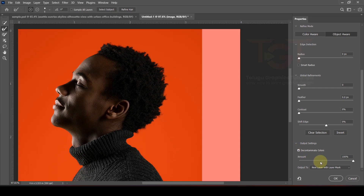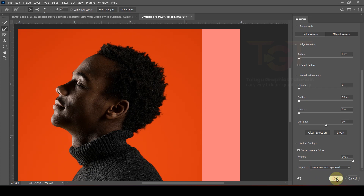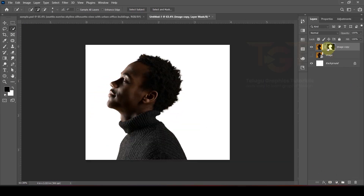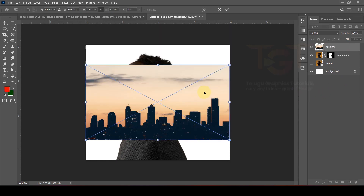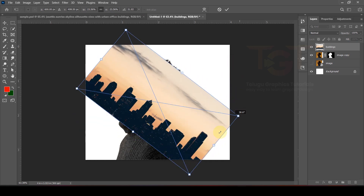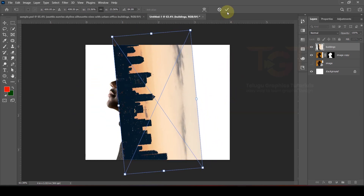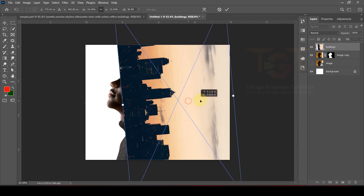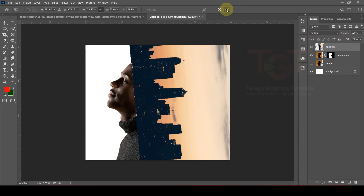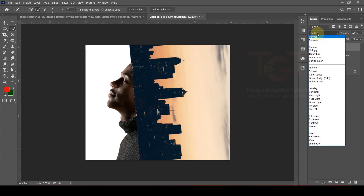Select the new layer with a layer mask. Add a new layer mask, then drag and drop. After that, rotate and adjust the corner, and rotate to position.